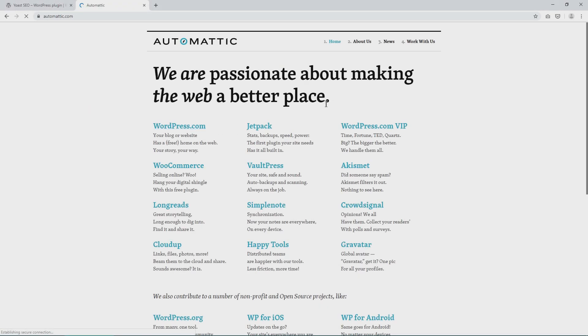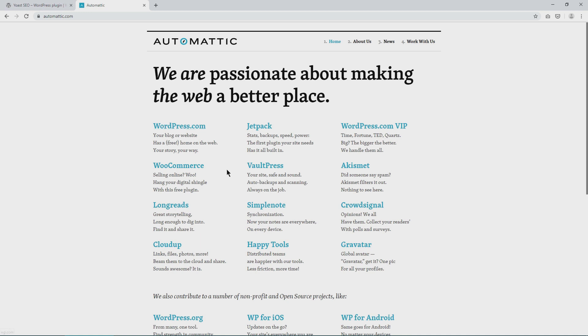Automattic, a company started by WordPress founder Matt, is the perfect example of this. It's notable for its WordPress.com platform which provides an easy way for everyone to build a website without worrying about hosting and other technical details.